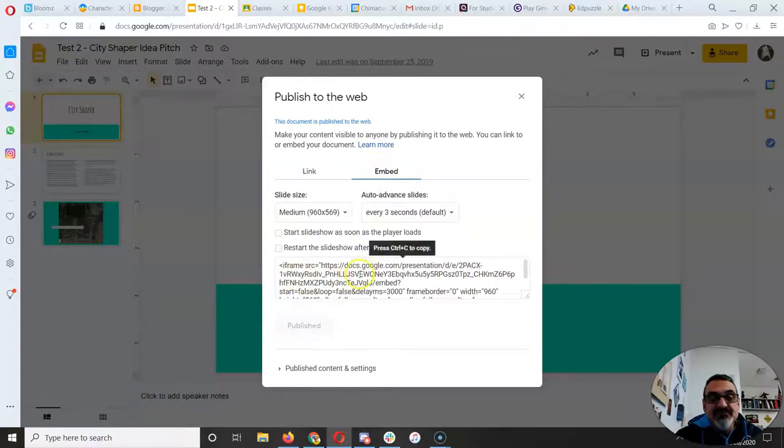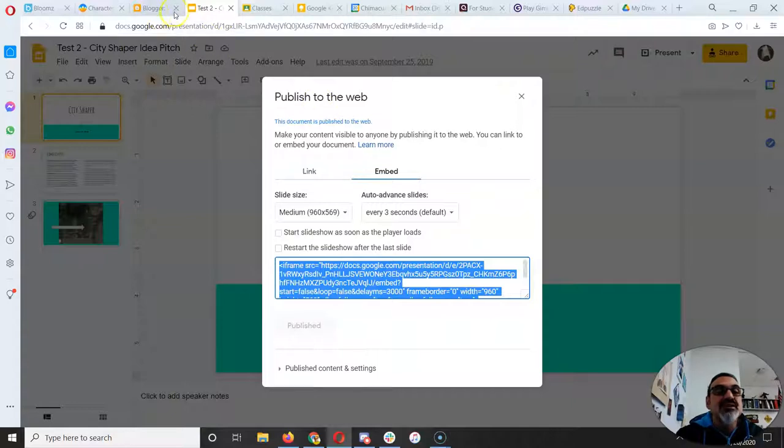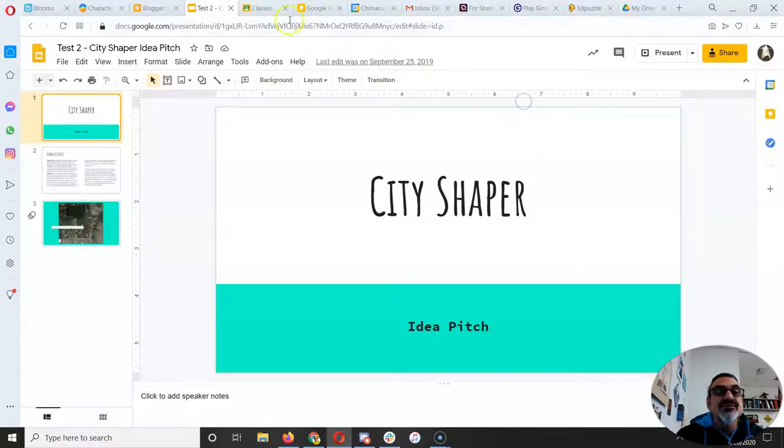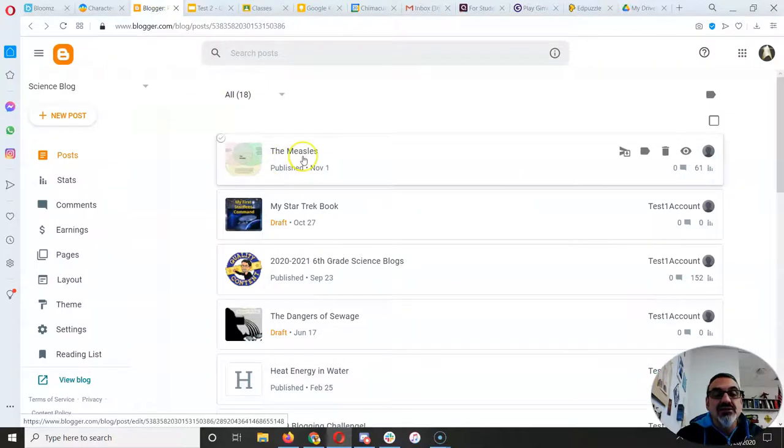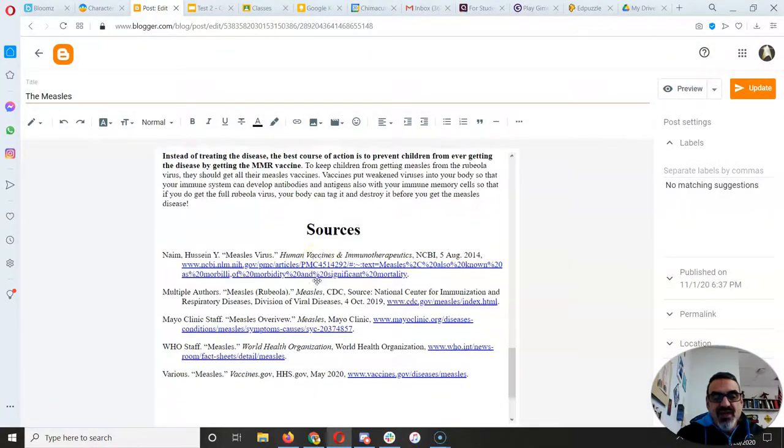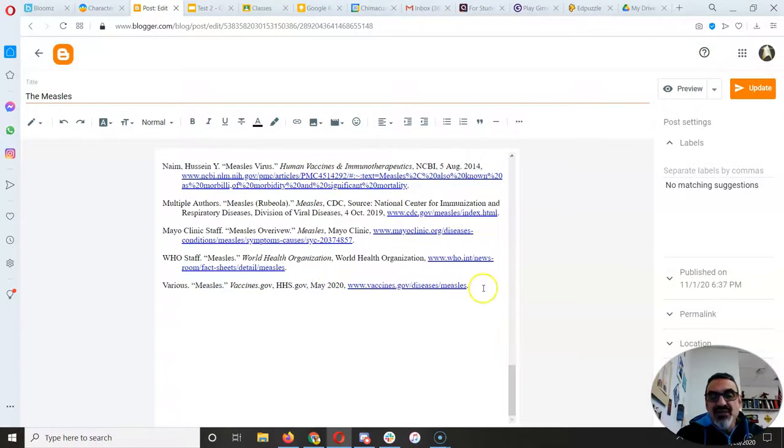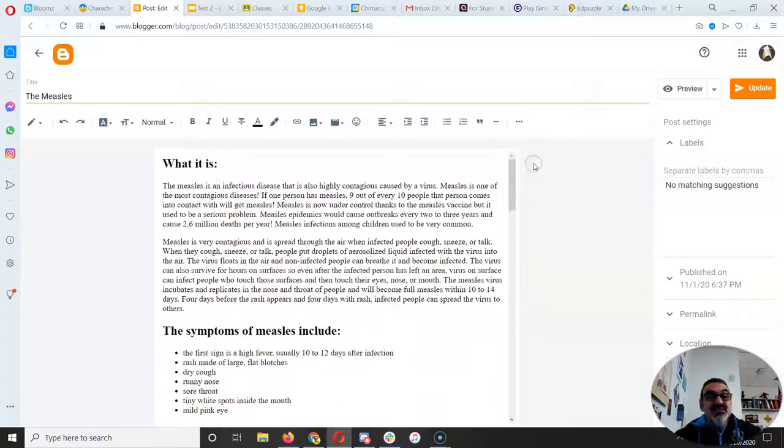Go down here, Control C to copy. Then watch this - I'm gonna close out of this, go to Blogger. Let's use my measles post. Anywhere you go on your post you can put it, but you can't just paste it here because it's code.